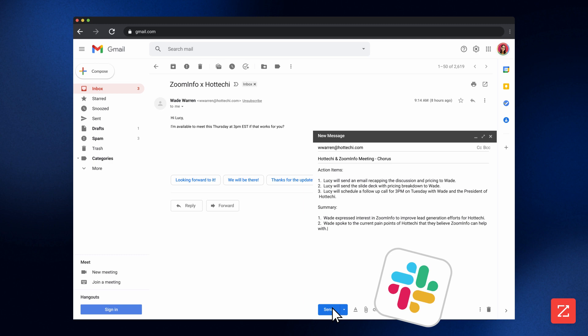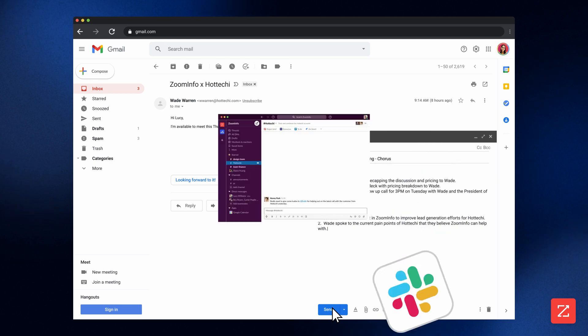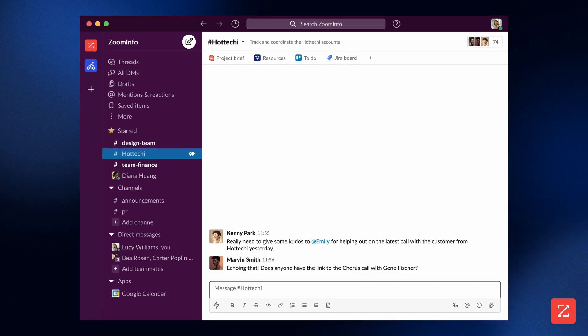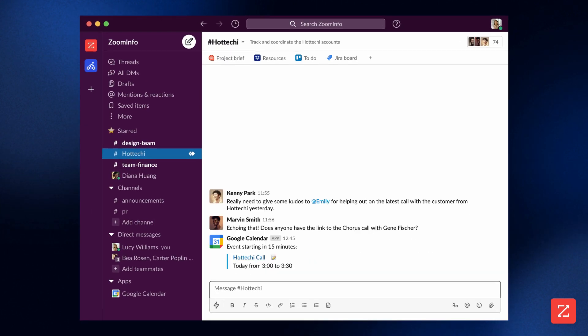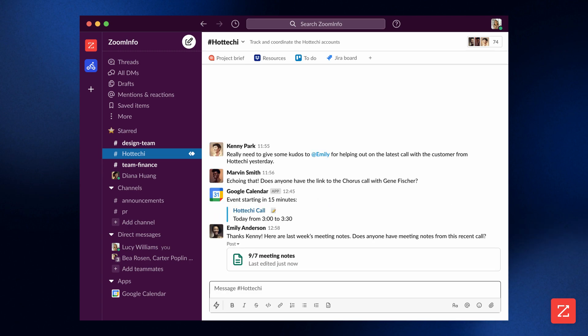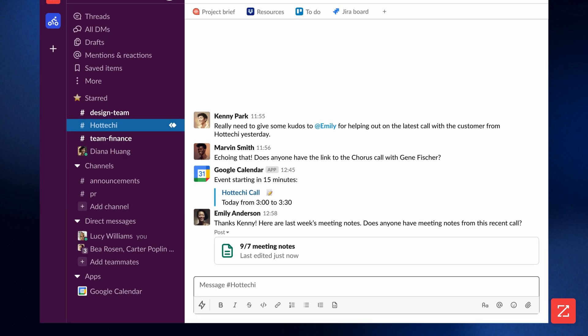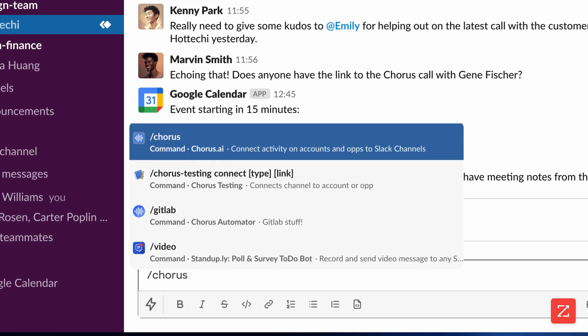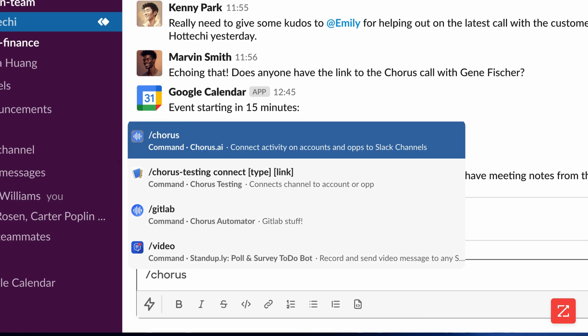Finally, you can now receive post-meeting briefs for specific Quorus accounts in their associated Slack channels. In the Slack channel, type slash Quorus and a list of commands will populate.